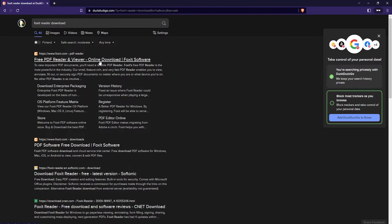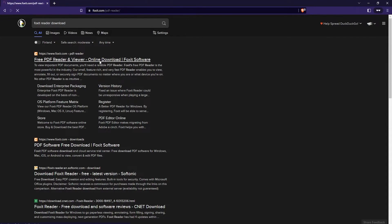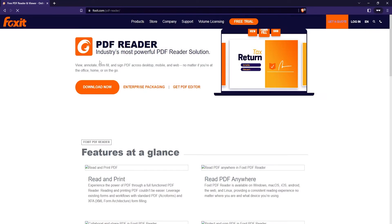Free PDF reader and viewer online download is the title, so just click on that link. Then click on the download now button and here you can select your operating system.